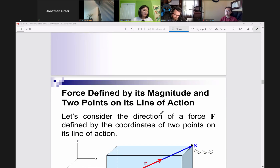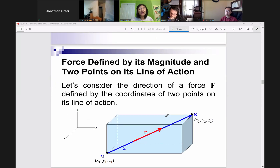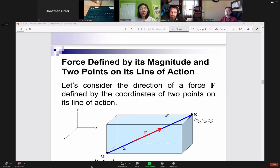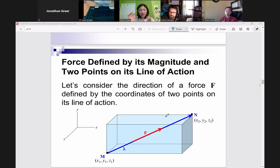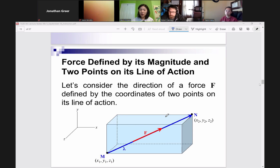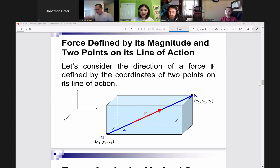Another method. It says here: force is defined by its magnitude and two points on its line of action. It's not hard. There is a systematic process that we're going to develop and follow through. And you already know how to do this from 2D because I've done this with you — you may not be making that connection yet.